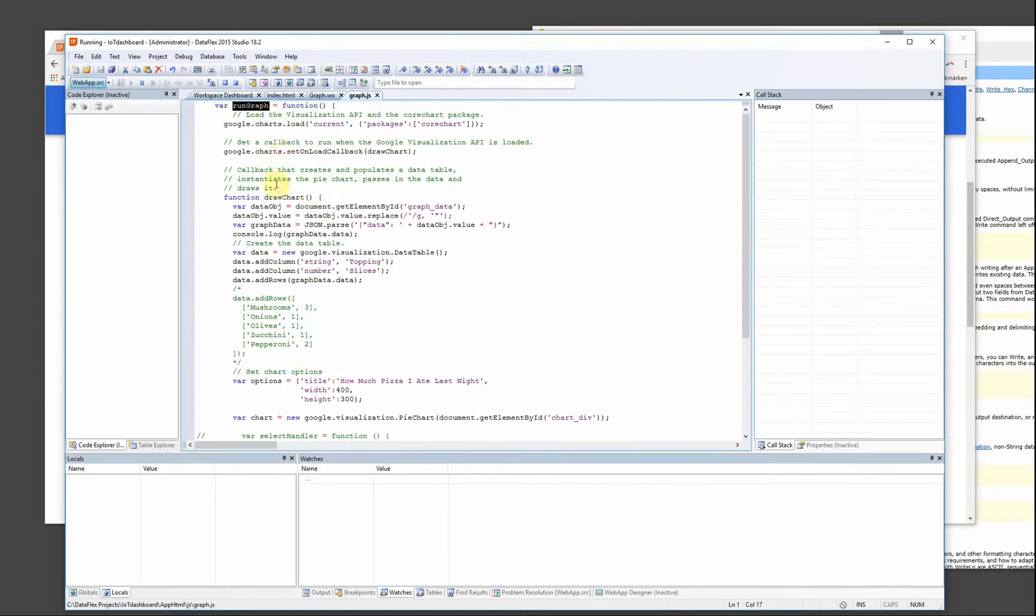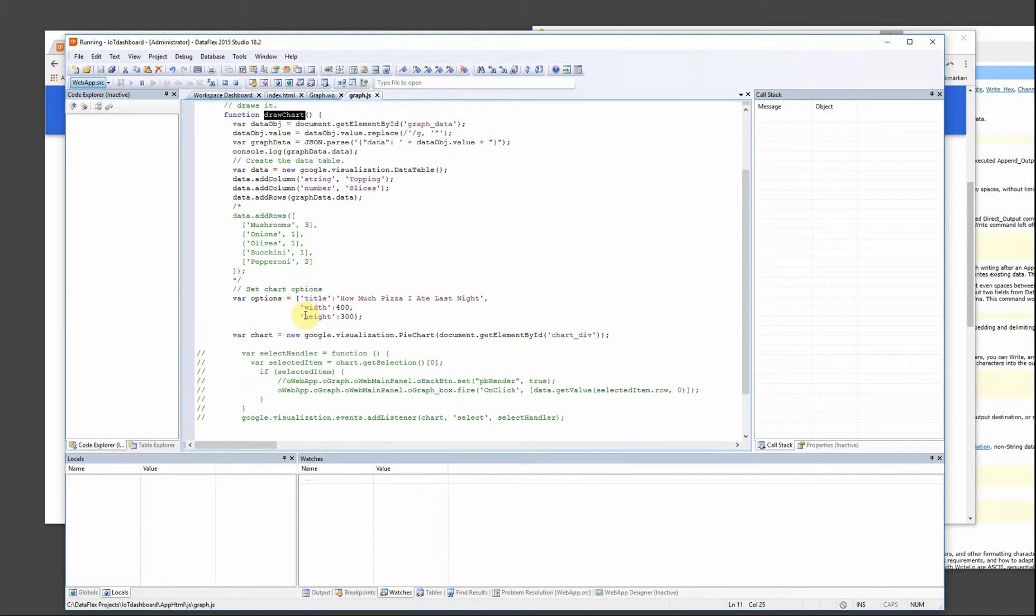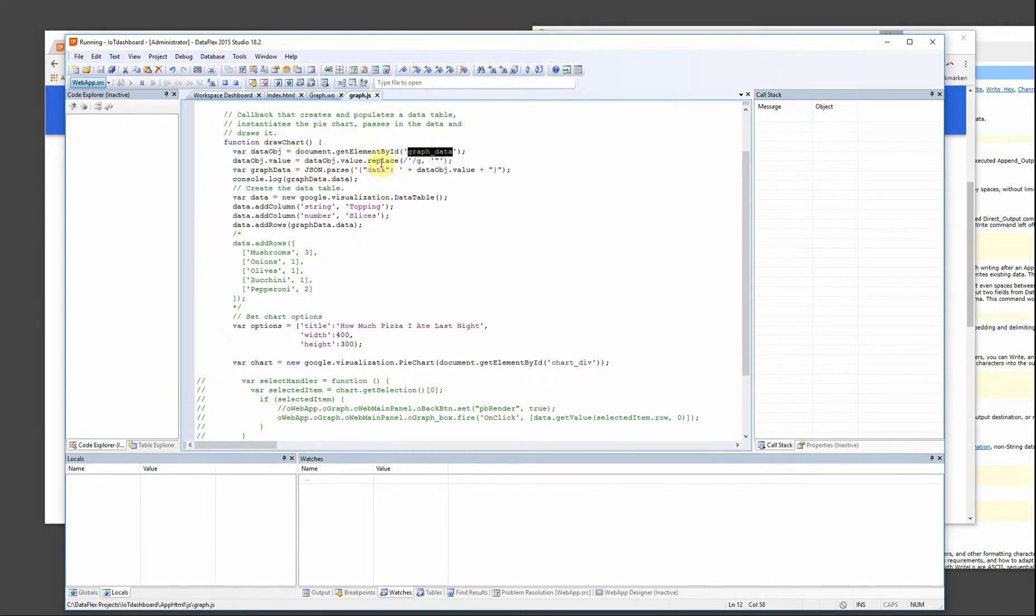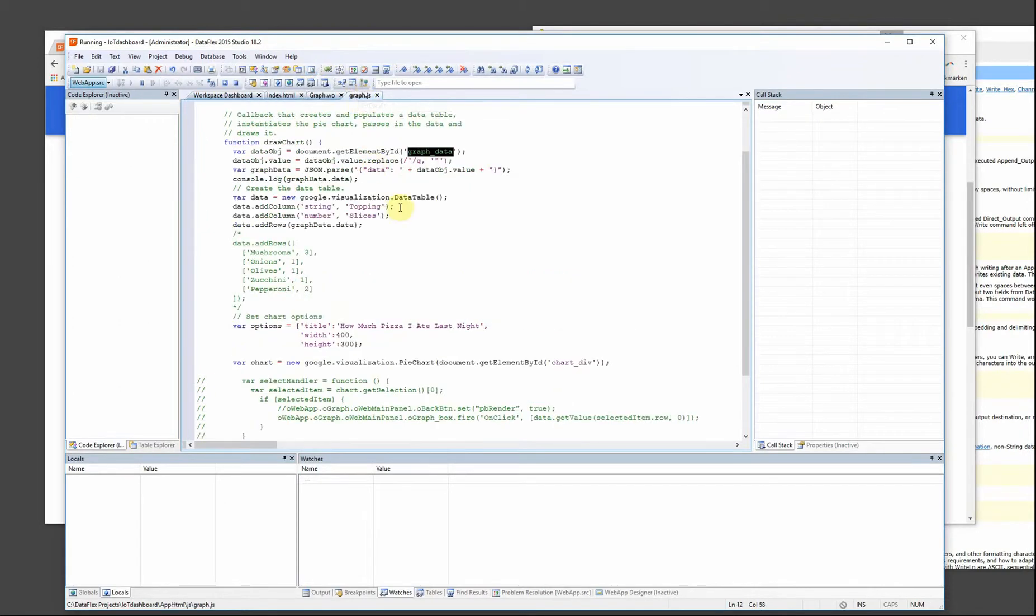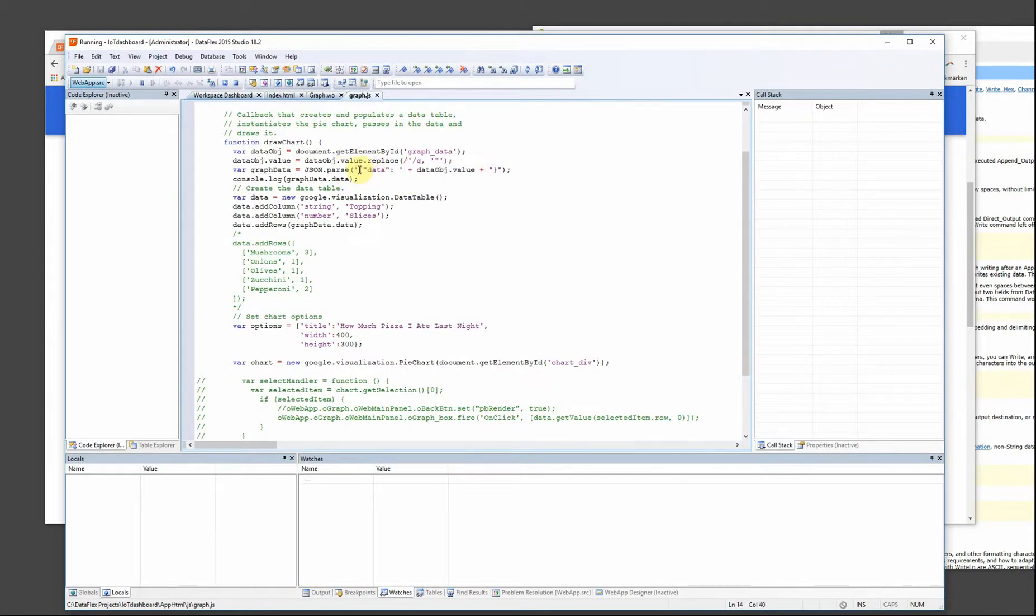Rungraph goes in and calls this draw chart. And here I have a data object that is the graph data. And this is the graph data input field here that is hidden. I have to change the single quotes into double quotes, because otherwise it won't be valid JSON.